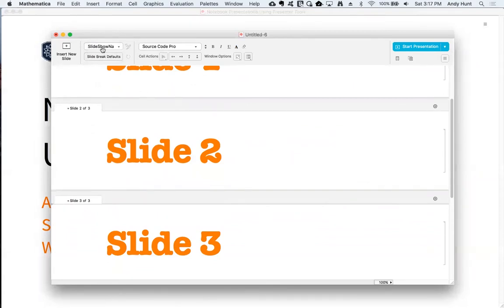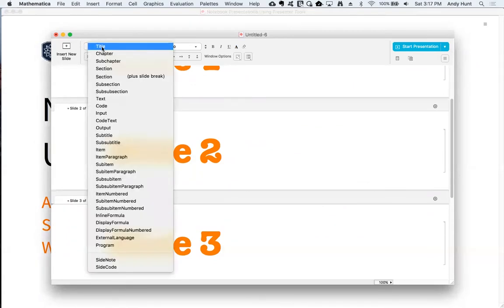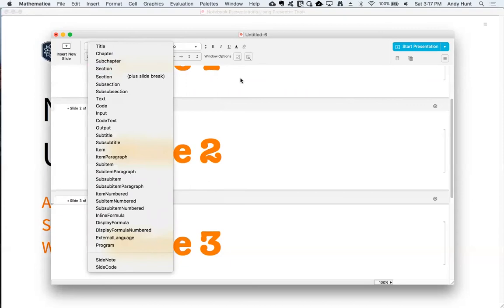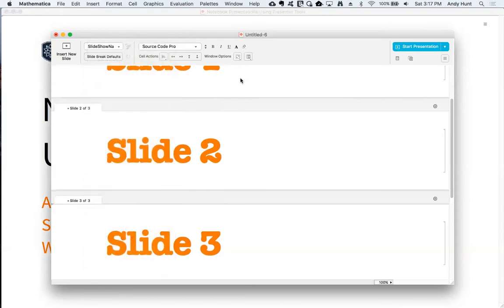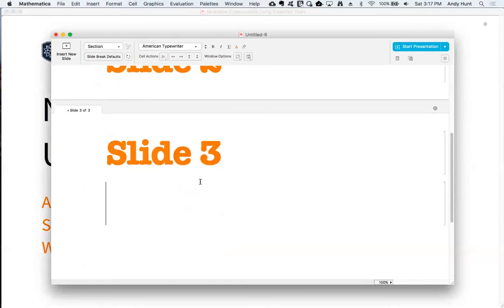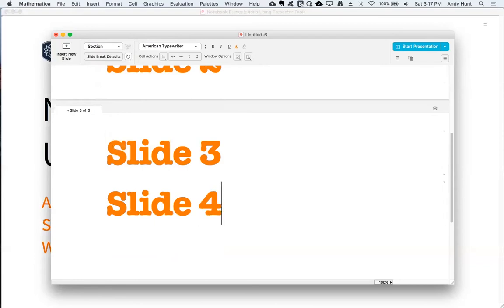The cell styles you choose will also be added to the toolbar's cell style menu. If you've added content by hand, instead of going through the menus again, you can also click to refresh the slide breaks in your notebook.